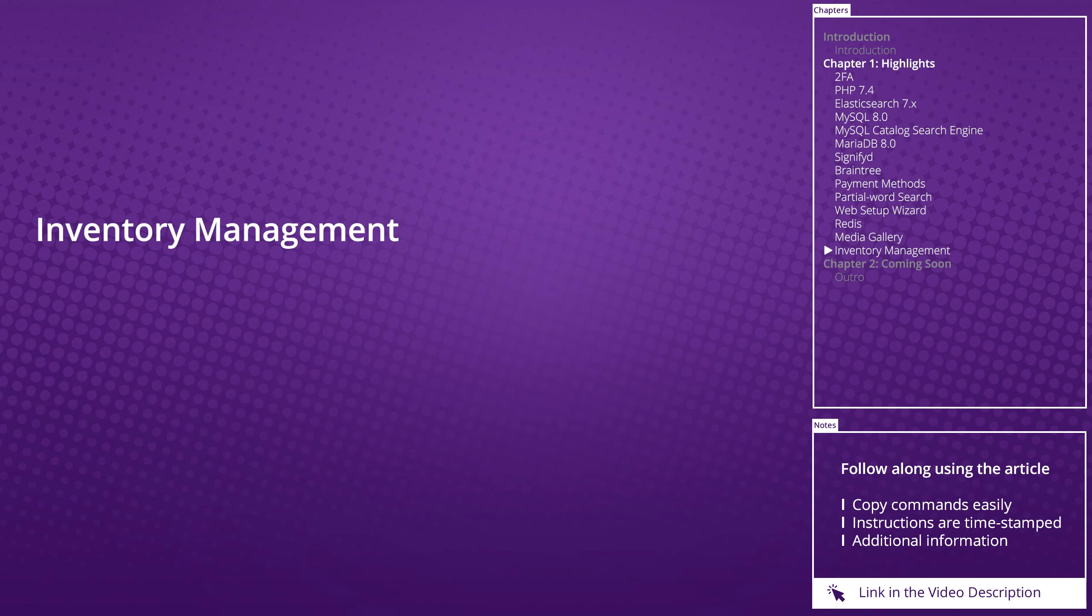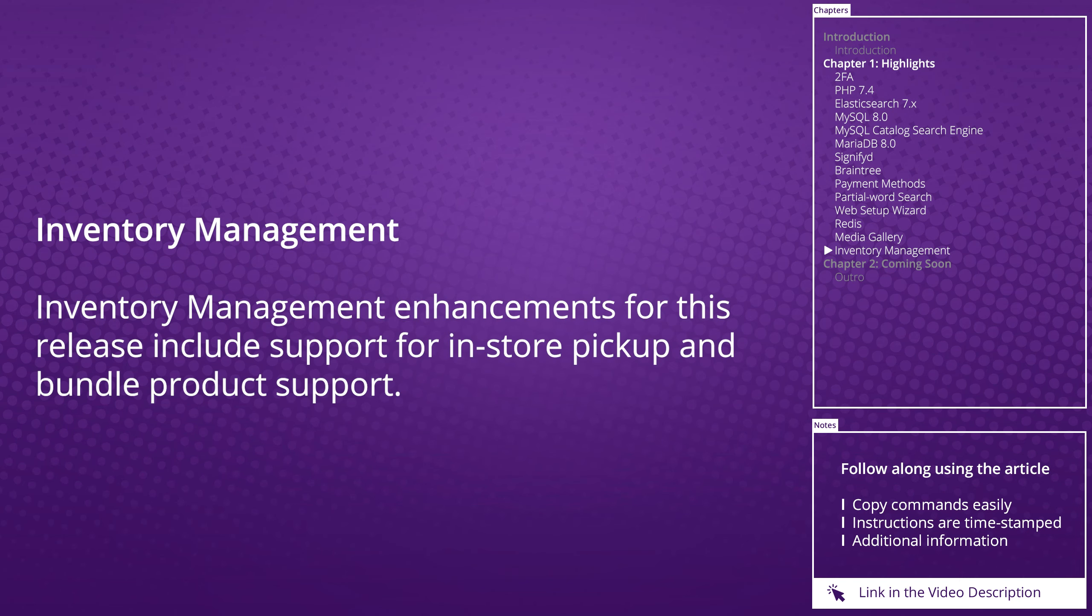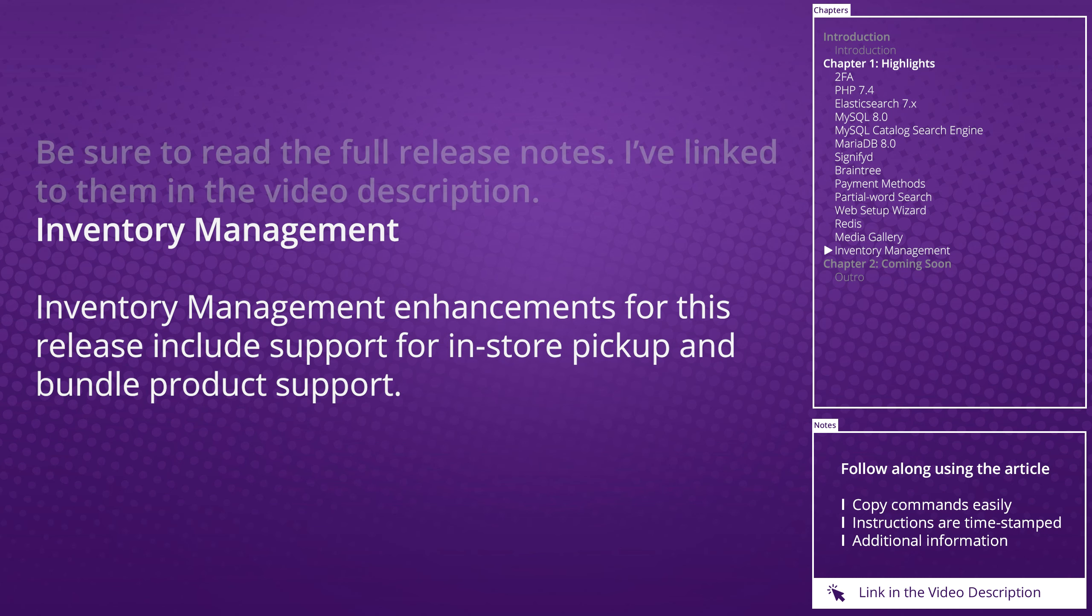Inventory Management enhancements for this release include support for in-store pickup and bundle product support.